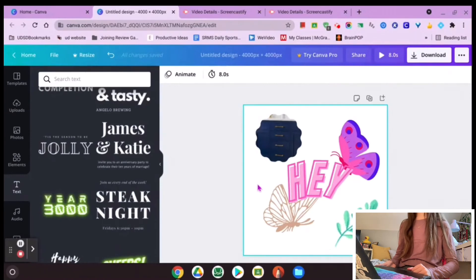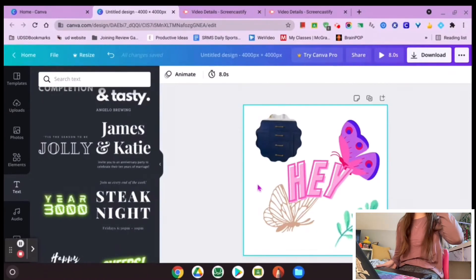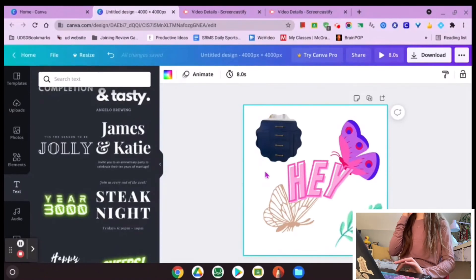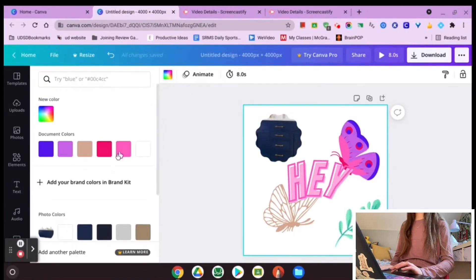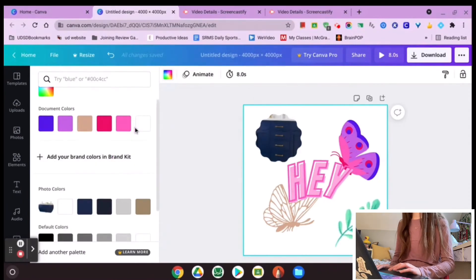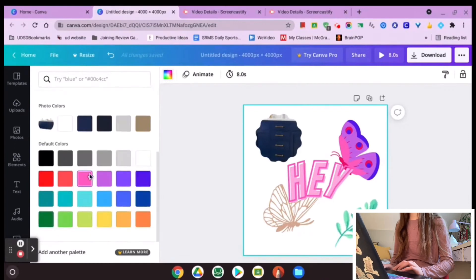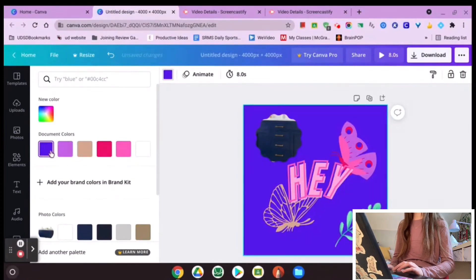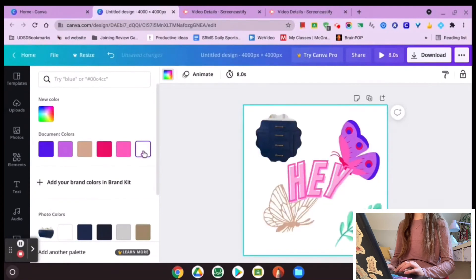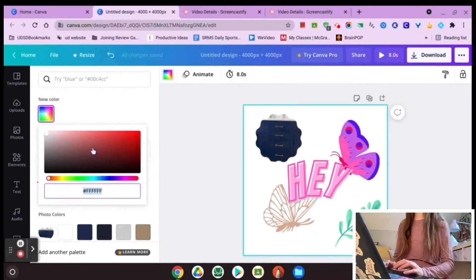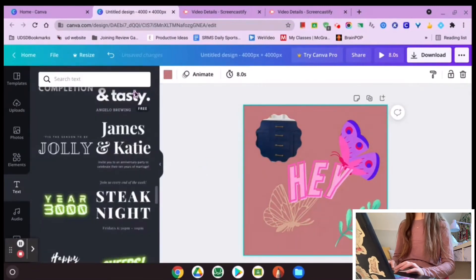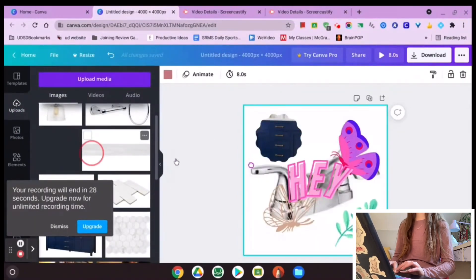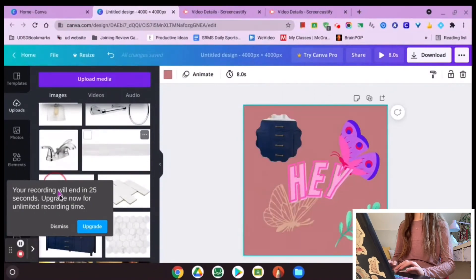Canva is so customizable, and I want to show you a few more customizing options. If you want to change the background, you can change it to a photo or a color. The color option is simple — you hit the color icon in the corner, which is always going to appear there whenever a color option is available. I can make it any color I want, choose a specific custom color, or use one of my photos or a Canva photo as the background by dragging it to the edge.